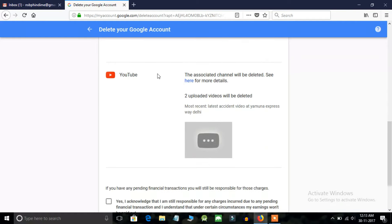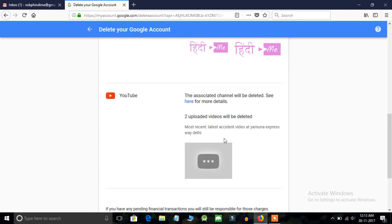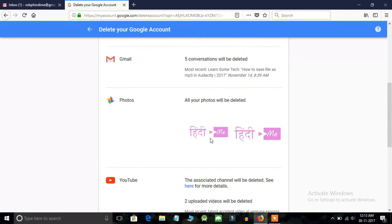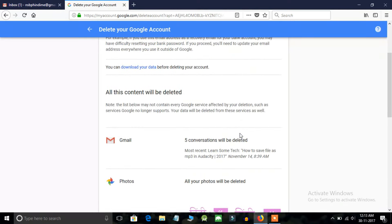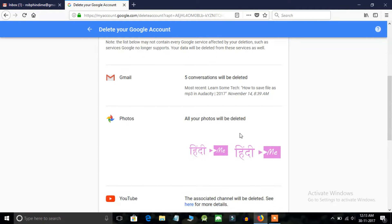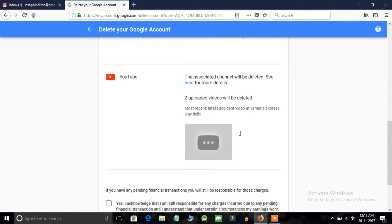It shows how many videos you have uploaded which will be deleted, your channel, the conversations, emails, attachments, whatever you have in your Google account. So just click on this option and this option and delete your account.